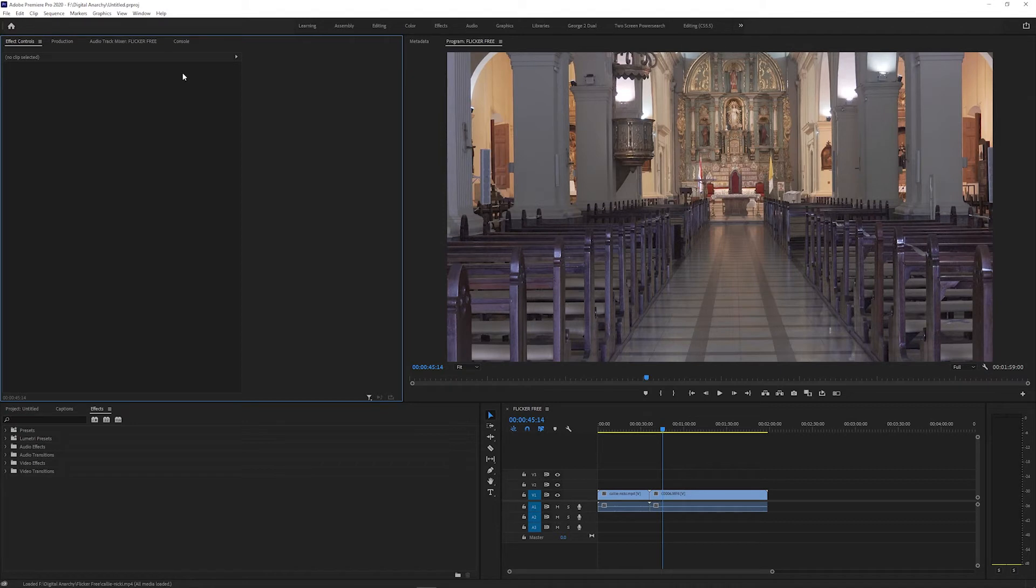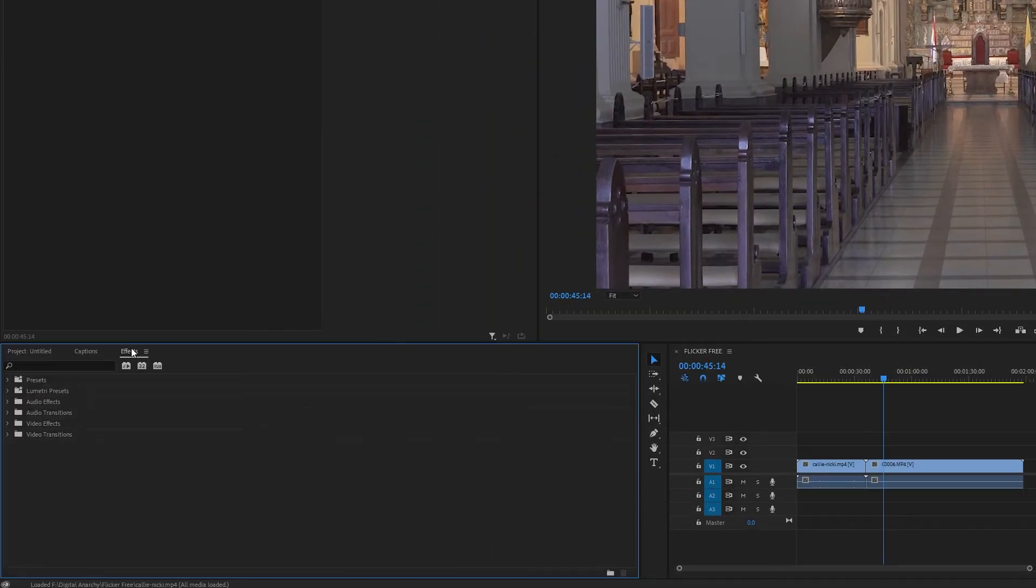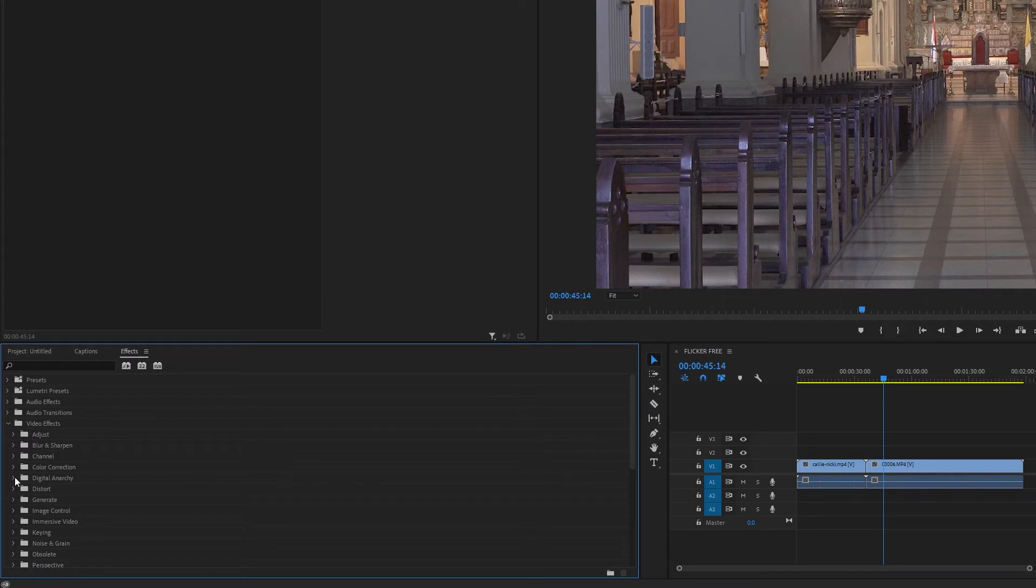Now a quick overview of where you can find the effect after installing a plugin and opening your host application. In Premiere and After Effects, open the effects panel and look under video effects. There should be a Digital Anarchy folder with the effect.